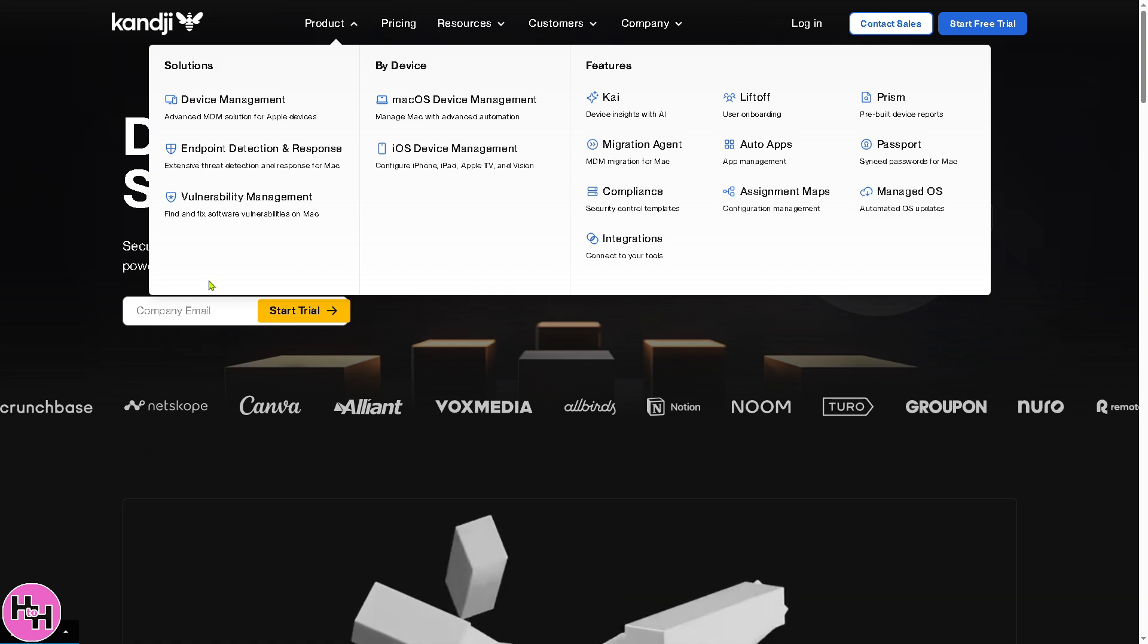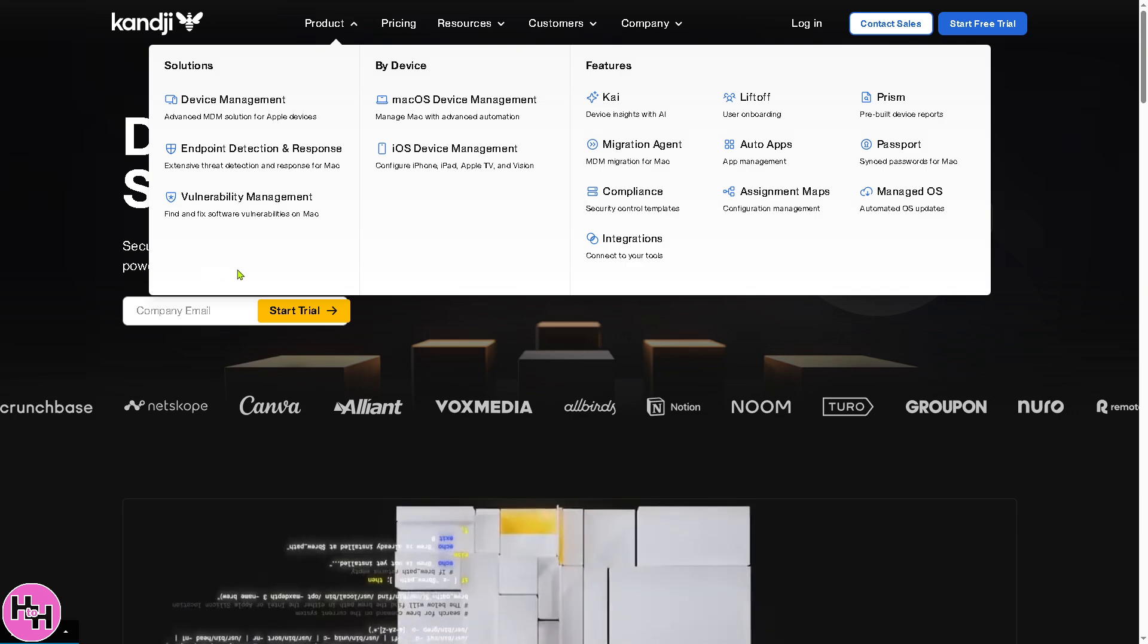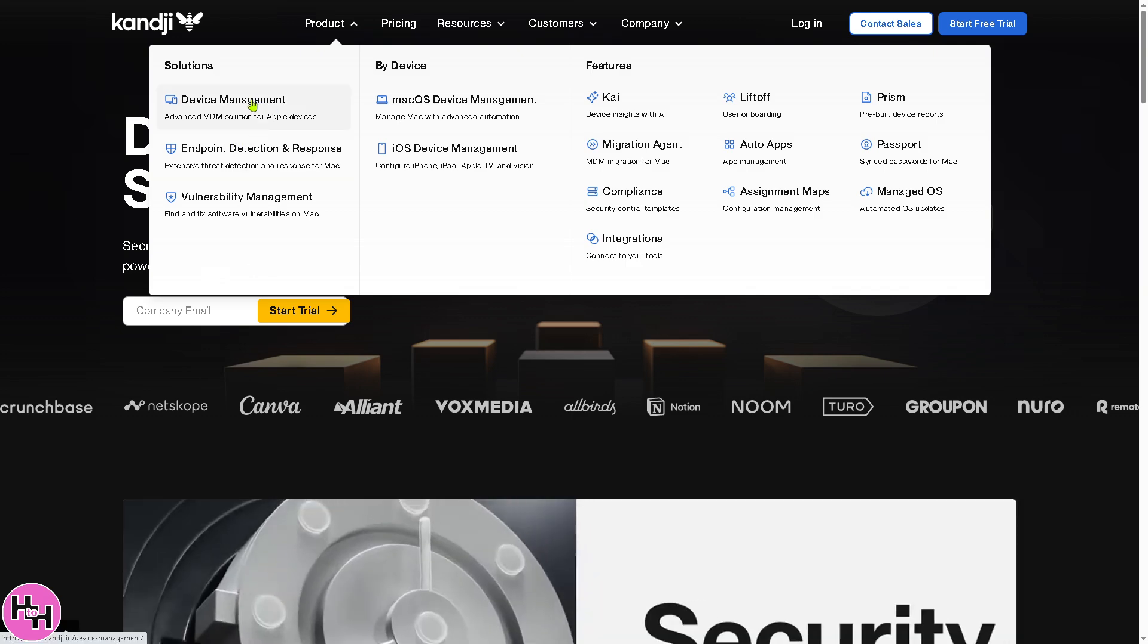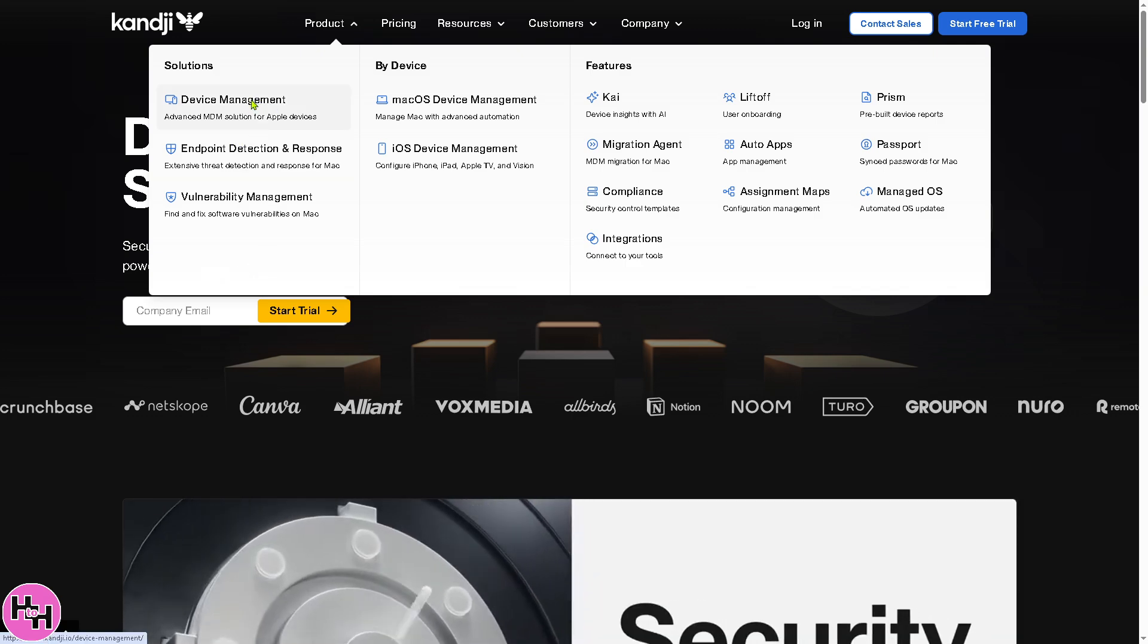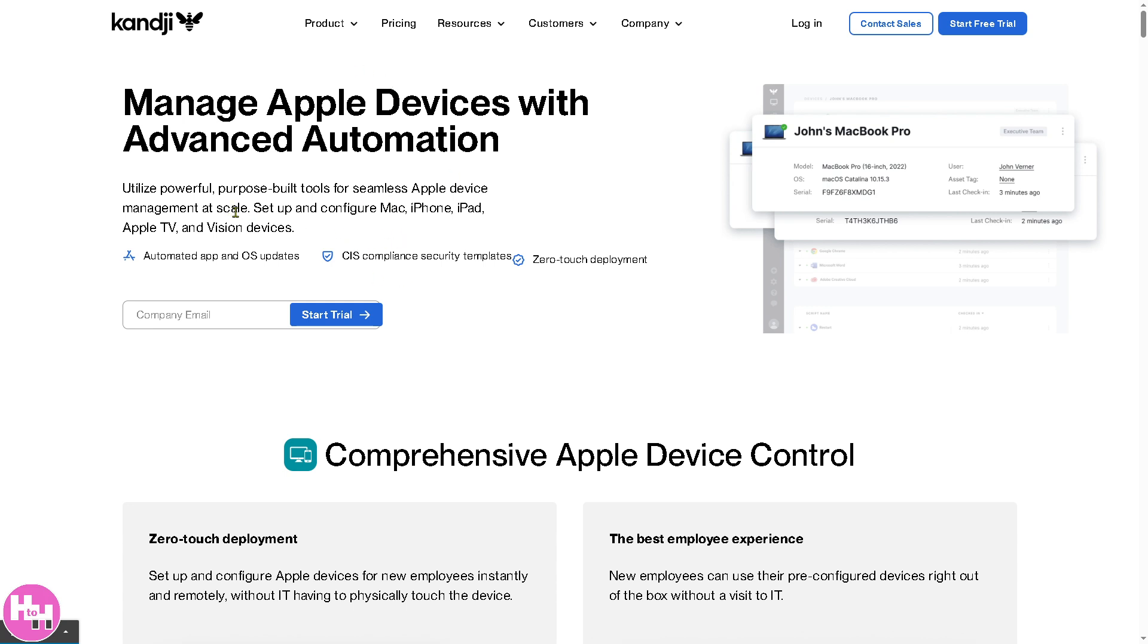Let's talk about the device management. This is basically the core function of Kandji, allowing IT teams to remotely manage Apple devices and enforce security policies, deploy software, and ensure compliance. So basically it acts like locking, wiping, or sending commands to devices to ensure devices meet security requirements. All I have to do if you want to utilize the powerful purpose-built tools for seamless Apple device is click on the start trial.